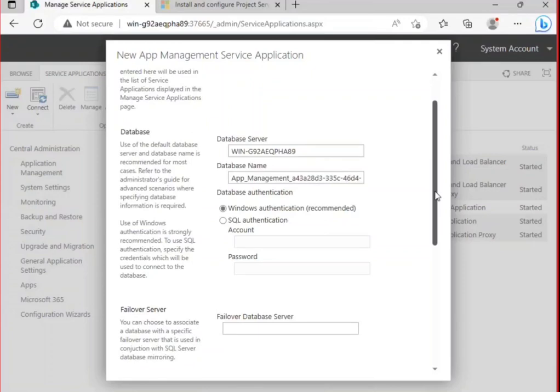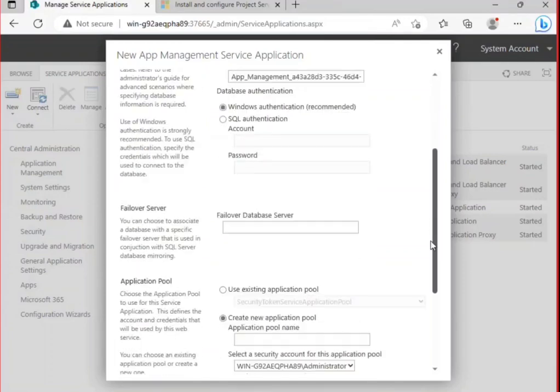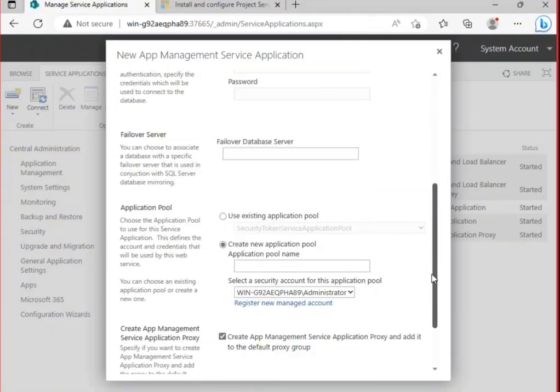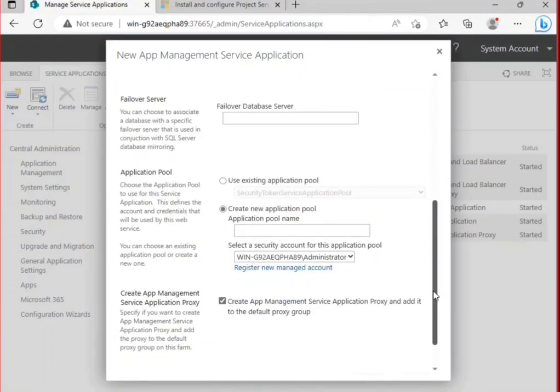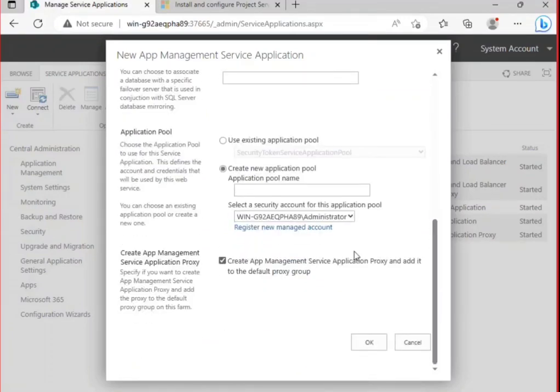Okay, database name if you want to change you can. Database failover... you want to create a new service pool, yeah I also want.